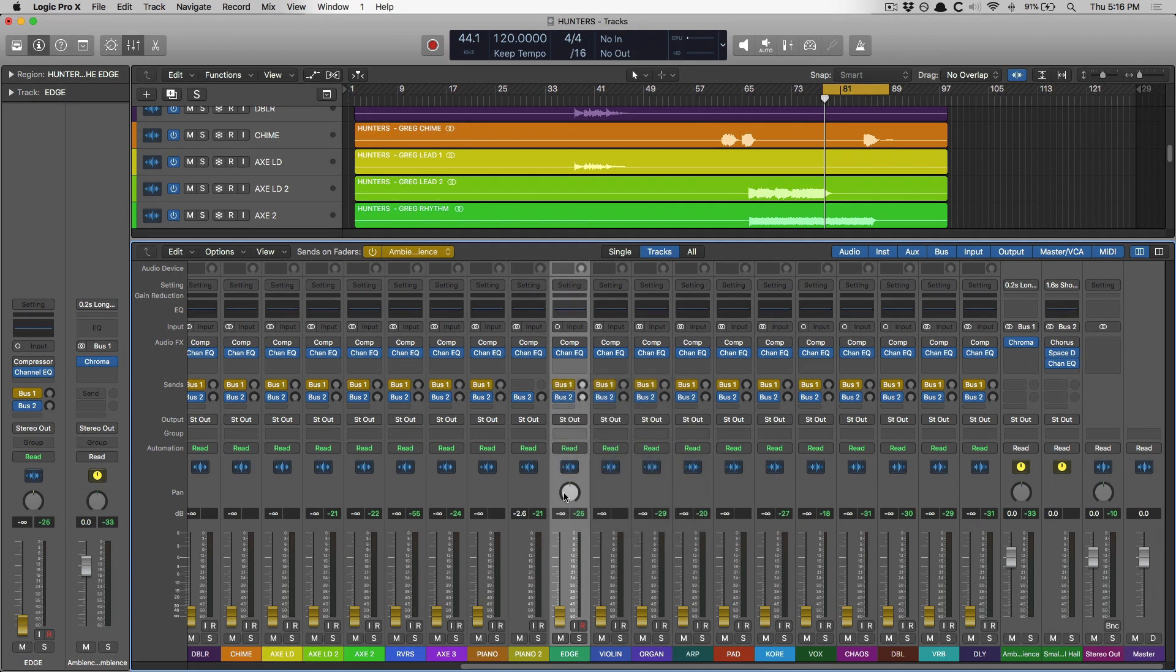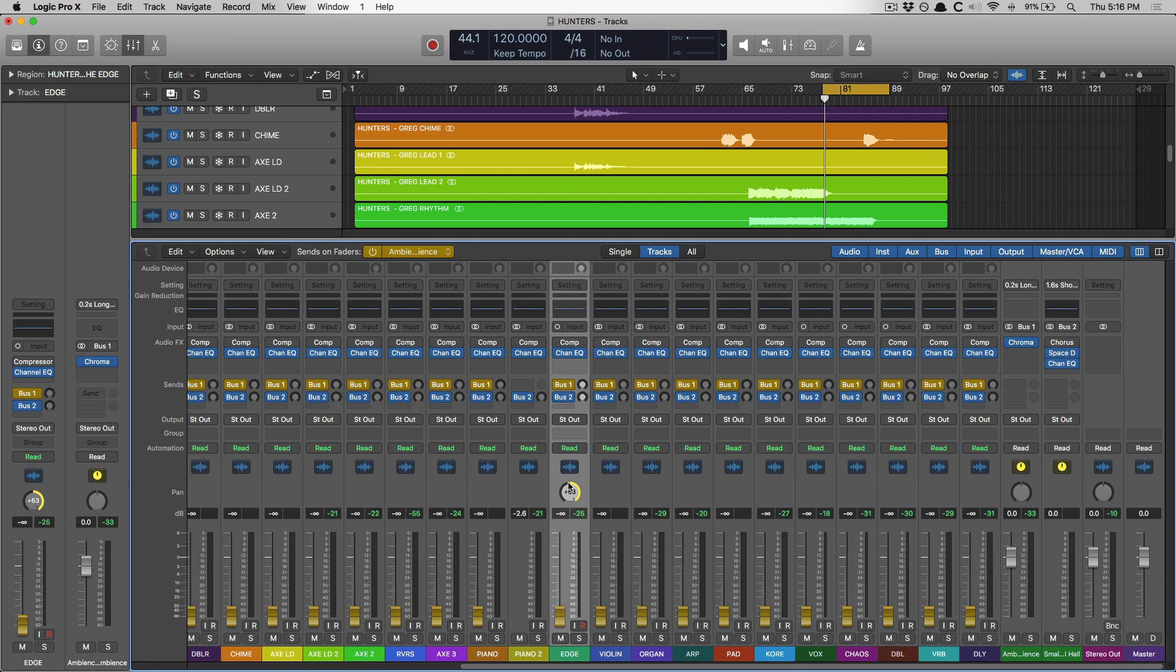I can adjust the panning of how this track will send to this reverb over here. So this reverb, I'm going to have my track panned hard right. It's kind of hard to explain. We'll take a listen.